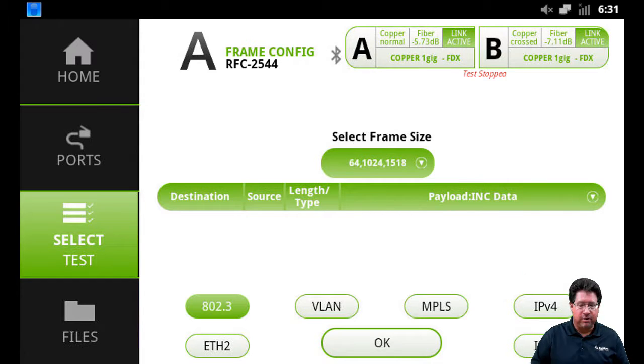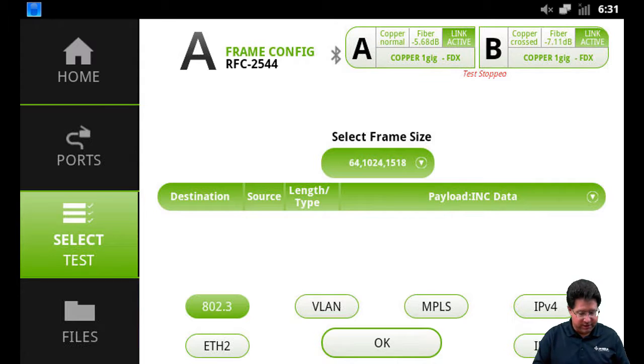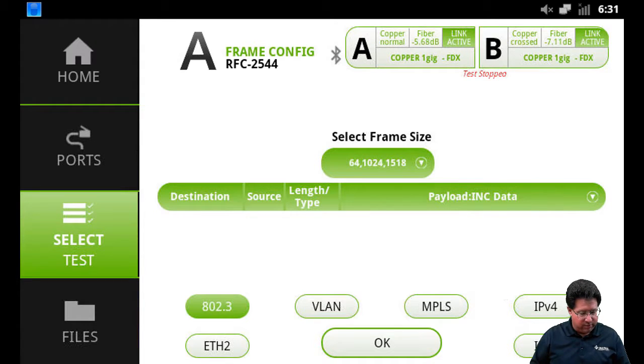Setup is the same as far as VLAN, MPLS, all those settings you can set. When we come back over again...